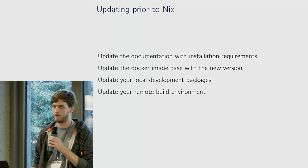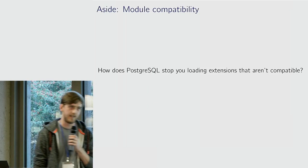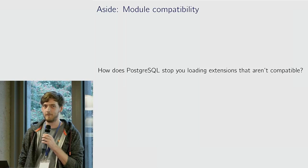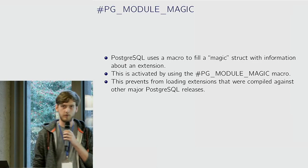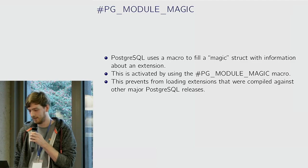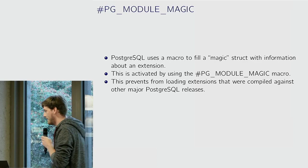Digression into how Postgres works. I'm going to talk briefly about how it stops you from loading modules that aren't compatible. That's called pg-module-magic, which I like to think of as a hashtag rather than a macro.